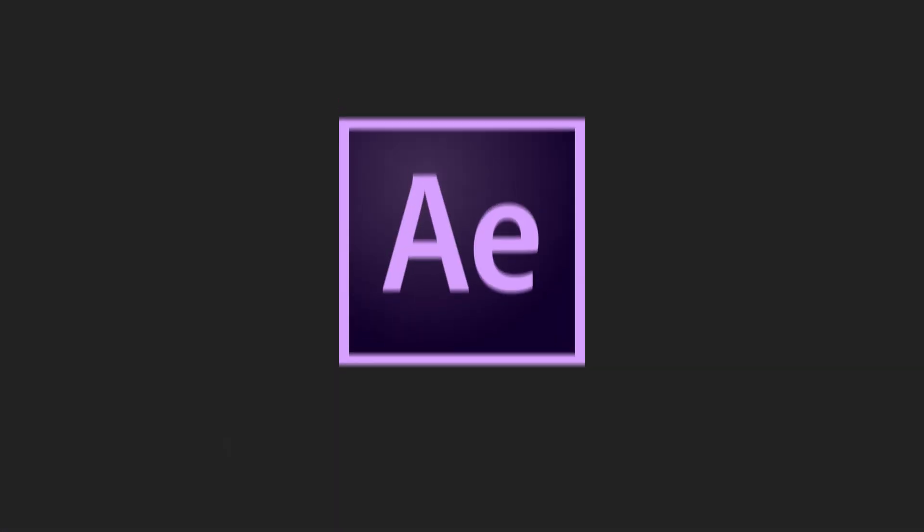So without further ado let's jump into Adobe After Effects and let's see all these hotkeys I have been talking about so long.